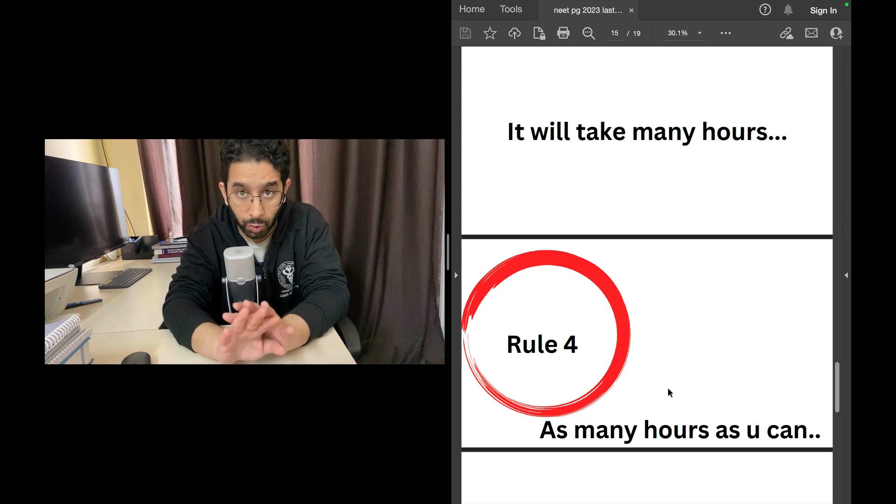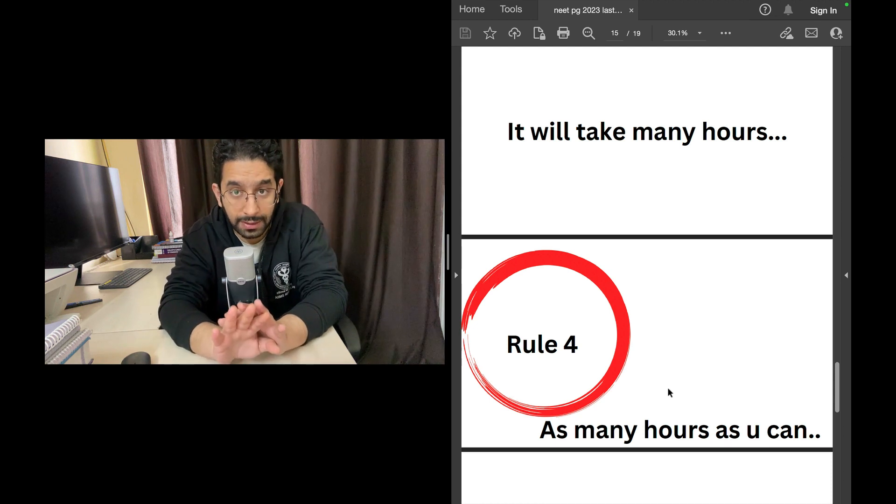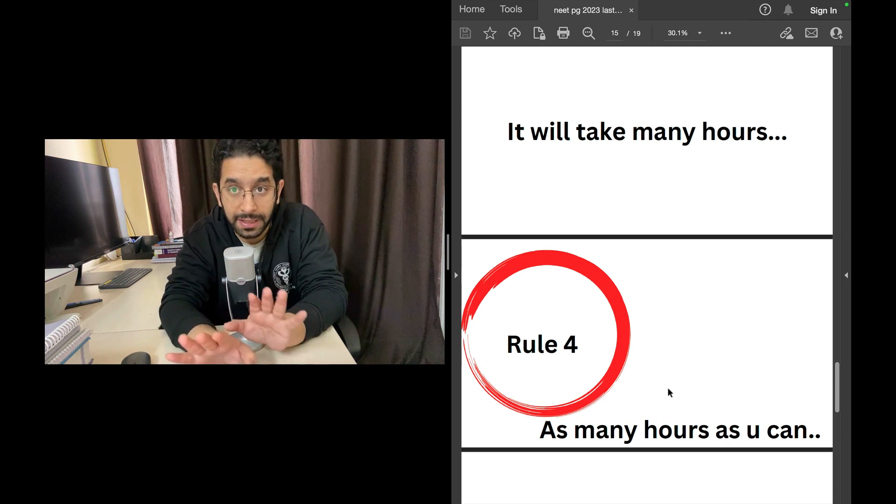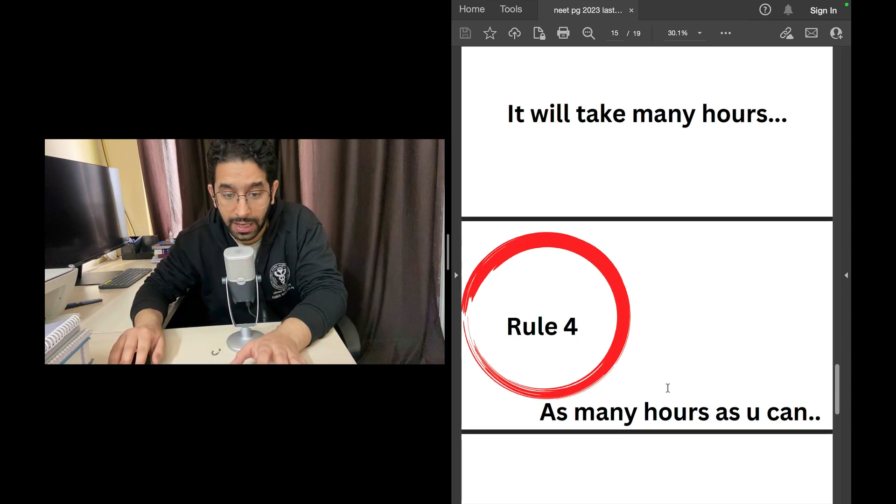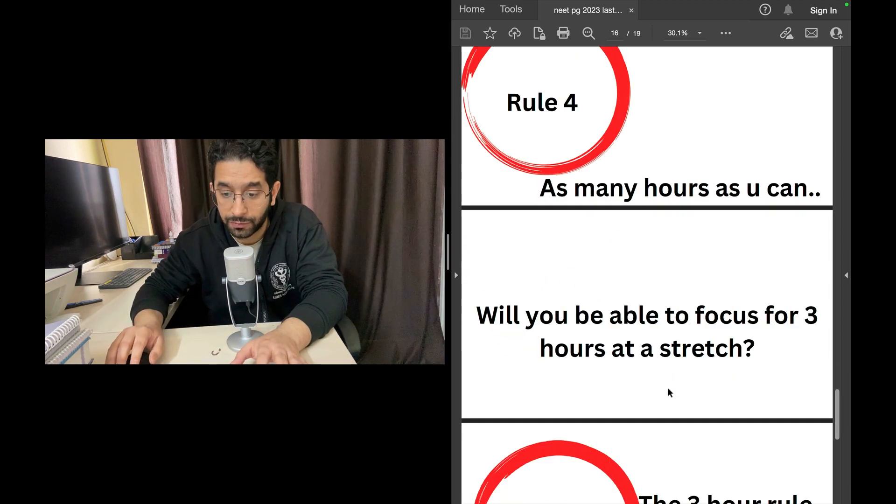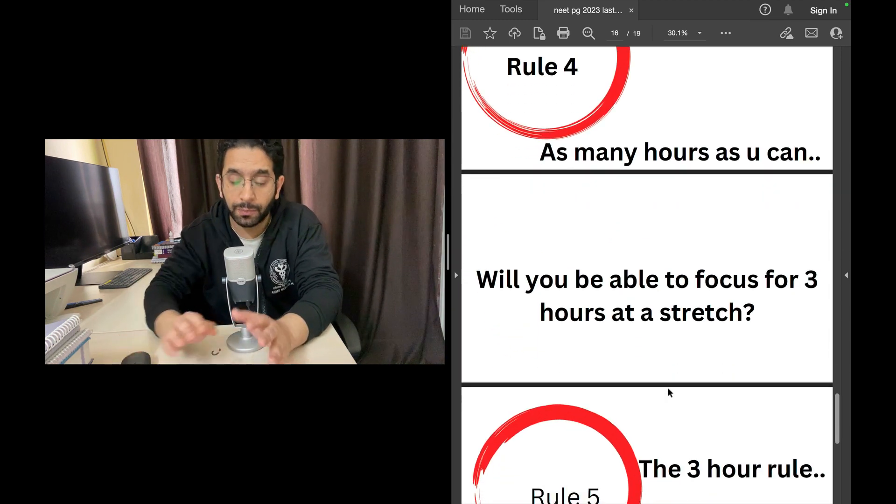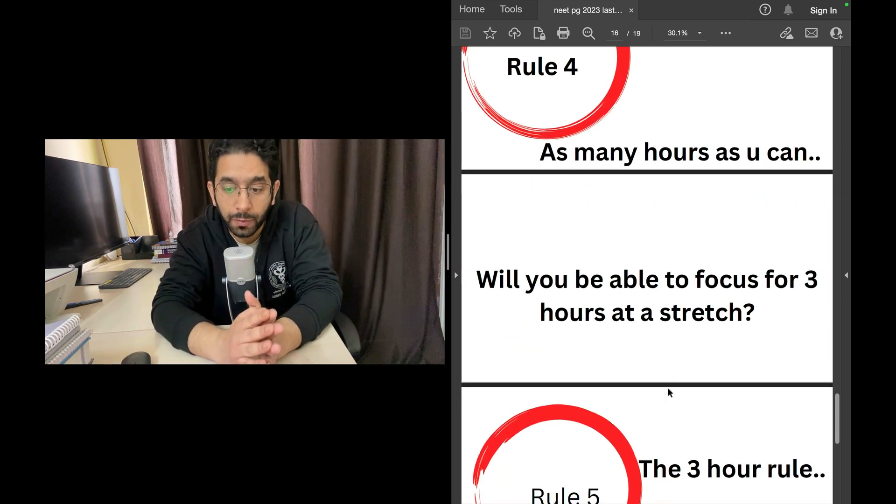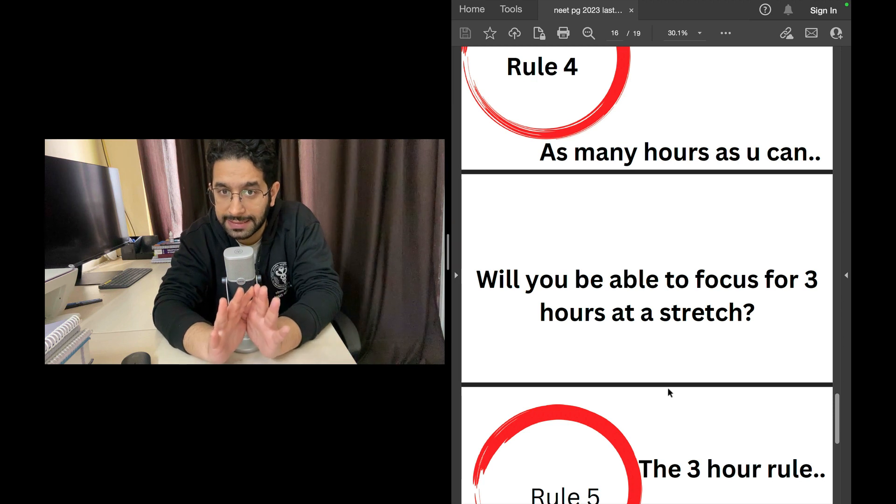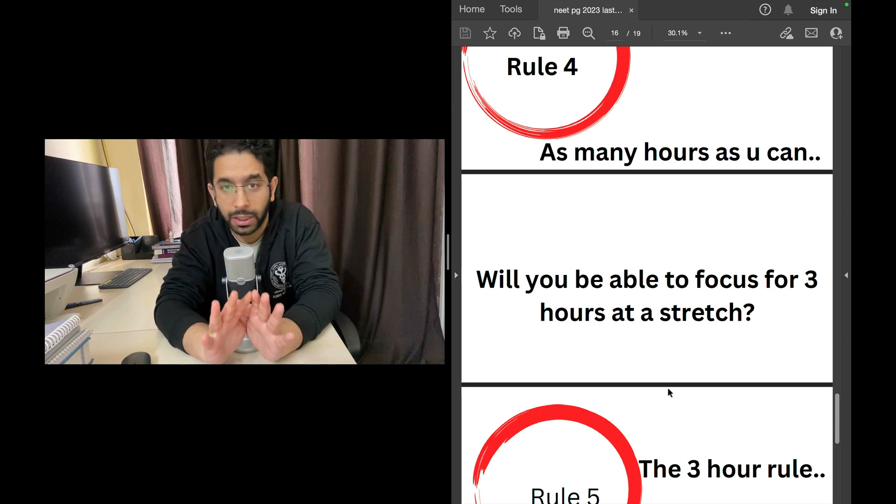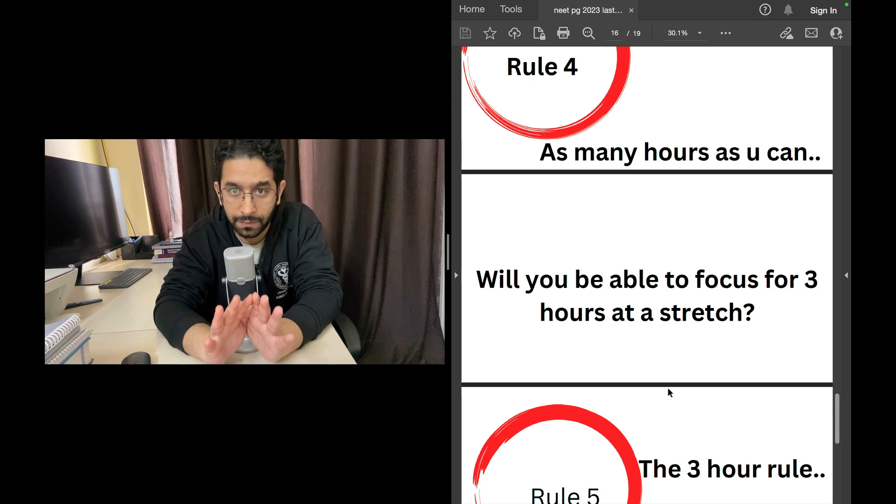It will take many hours. Rule number four: read as many hours as you can—12, 14, 16 hours, whatever is possible for you. Now the point is, will you be able to focus on that exam day for three continuous hours?